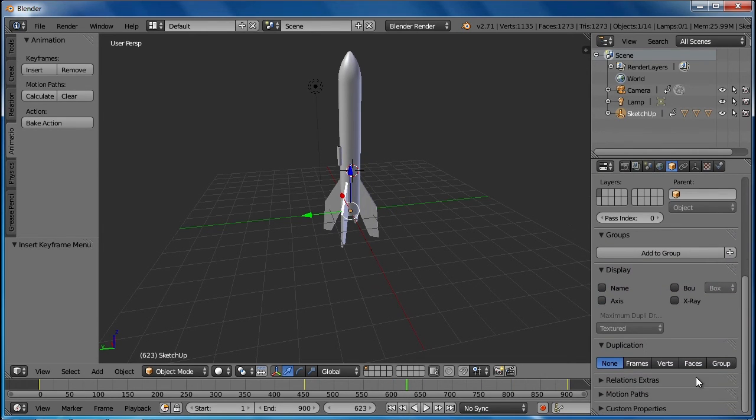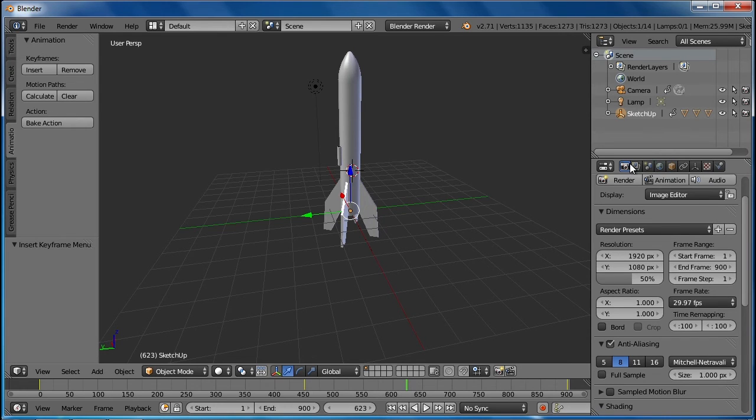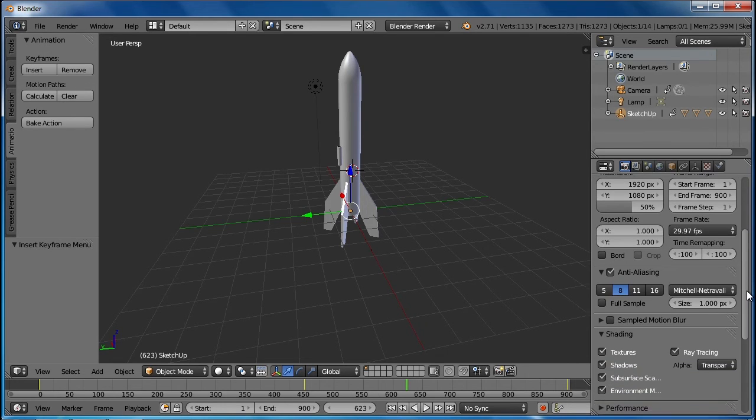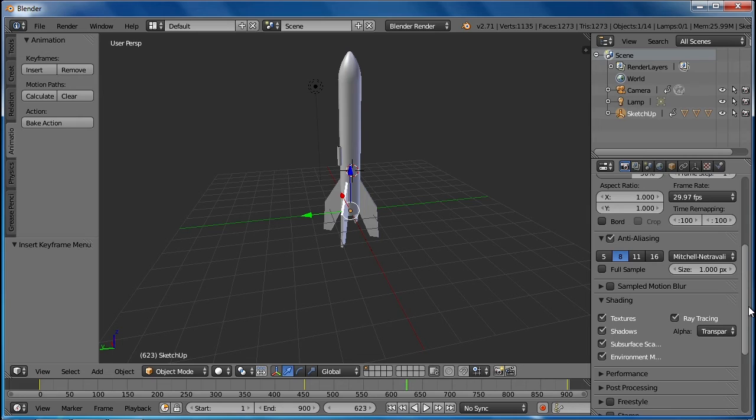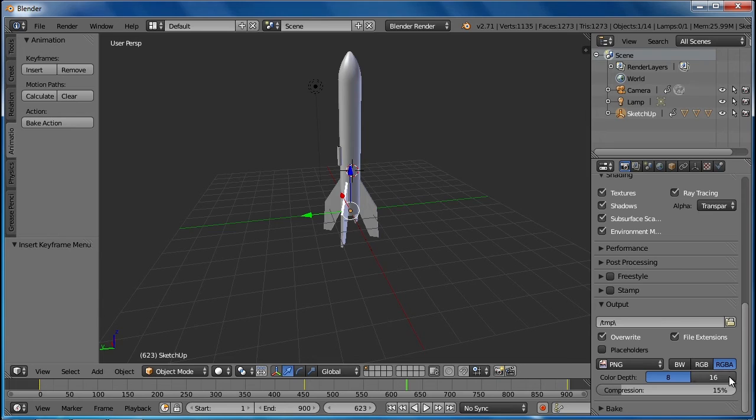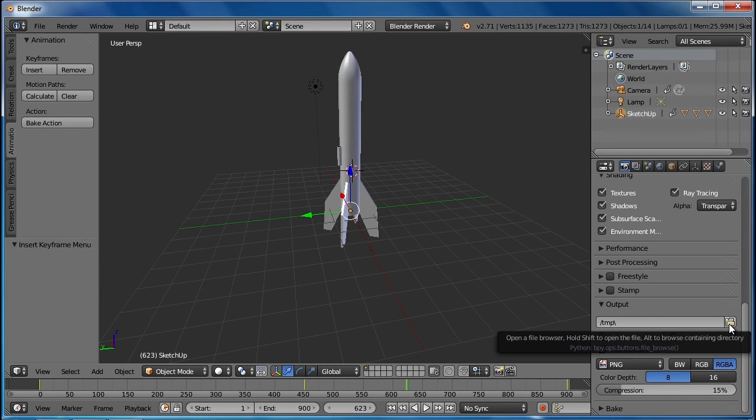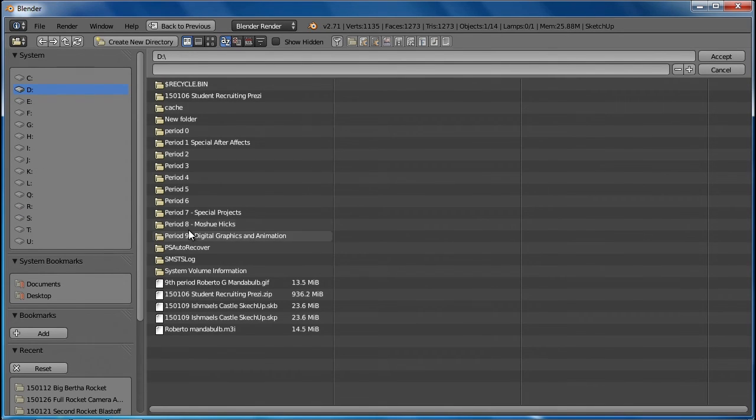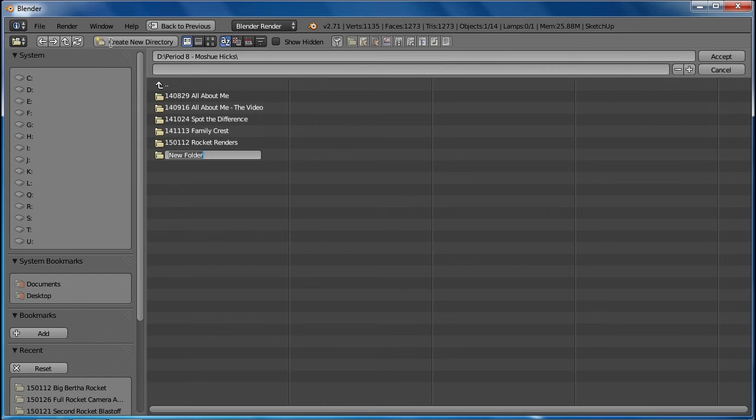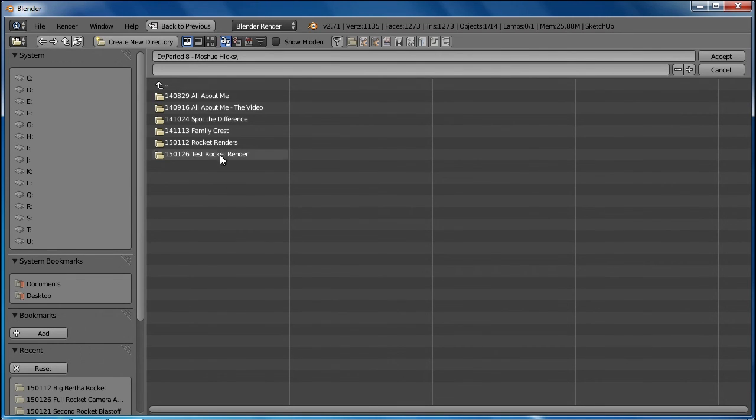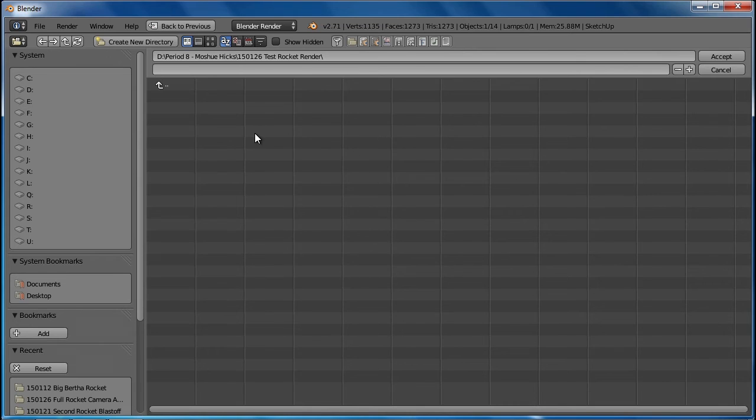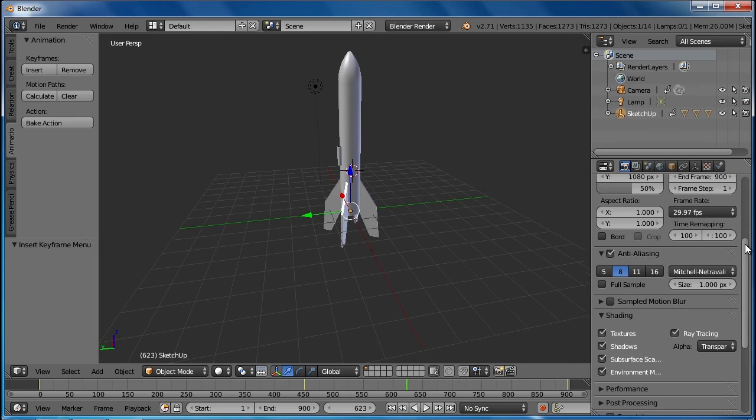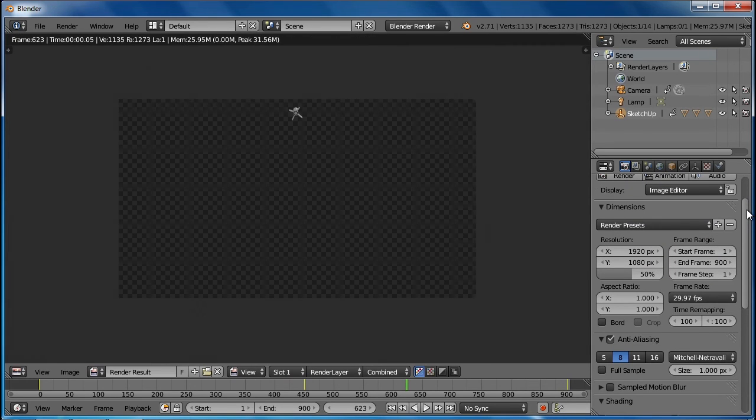Now we render this out. We do that by going back to the camera. We've got 900 frames to render - remember, we're going to do it at 50% to make it go quicker until we get everything set. The colors of the rocket, the smoke, the flame. The thing to change here is the temp folder - it's very important to have a place to render these. Go to the D drive in your period folder and make a new directory. 150126 test rocket render. Make sure you go into the directory that you make and click accept.